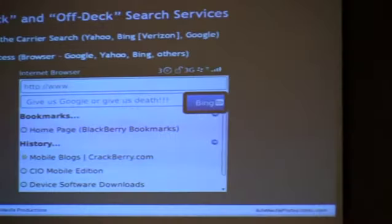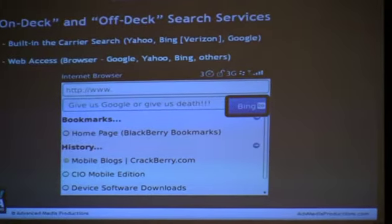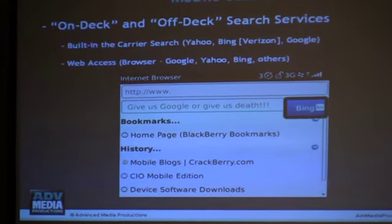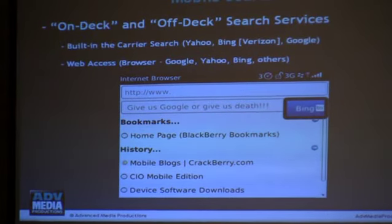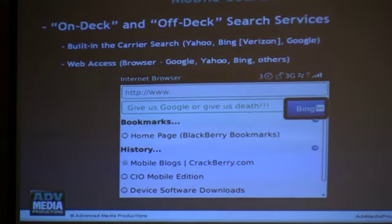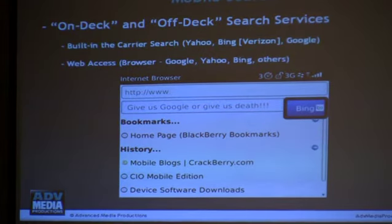Mobile search is a completely different search engine. If you go to Google search, Google also has Google mobile search, and you get a completely different set of results. There are basically two types of browser interaction on mobile.